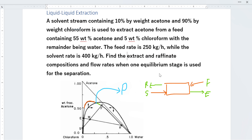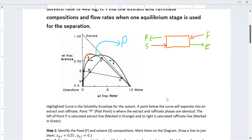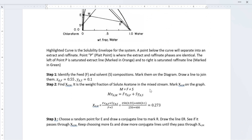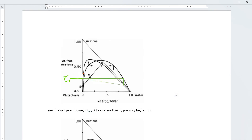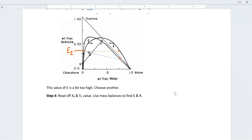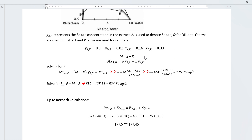Looking at our diagram, there are two inputs in the system: the feed and the solvent. These two combine and mix at a mixing point, and then that mixing point splits into two outputs — the raffinate and the extract. So the composition of feed and solvent must equal the composition of the mixed stream M, and similarly the flow rate and composition both. The flow rate and composition of the mixed stream must also equal those of the raffinate and extract, as expressed in both of these equations.